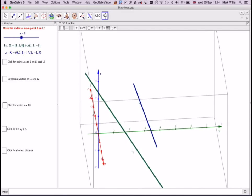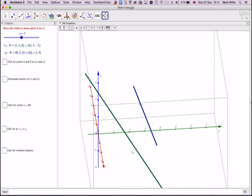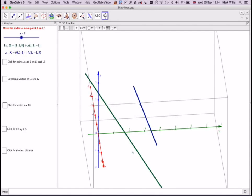What we're going to try to do is find the shortest distance between this line and this line using what's known as scalar projection. Before we do that, we need to understand a little bit about scalar projection.